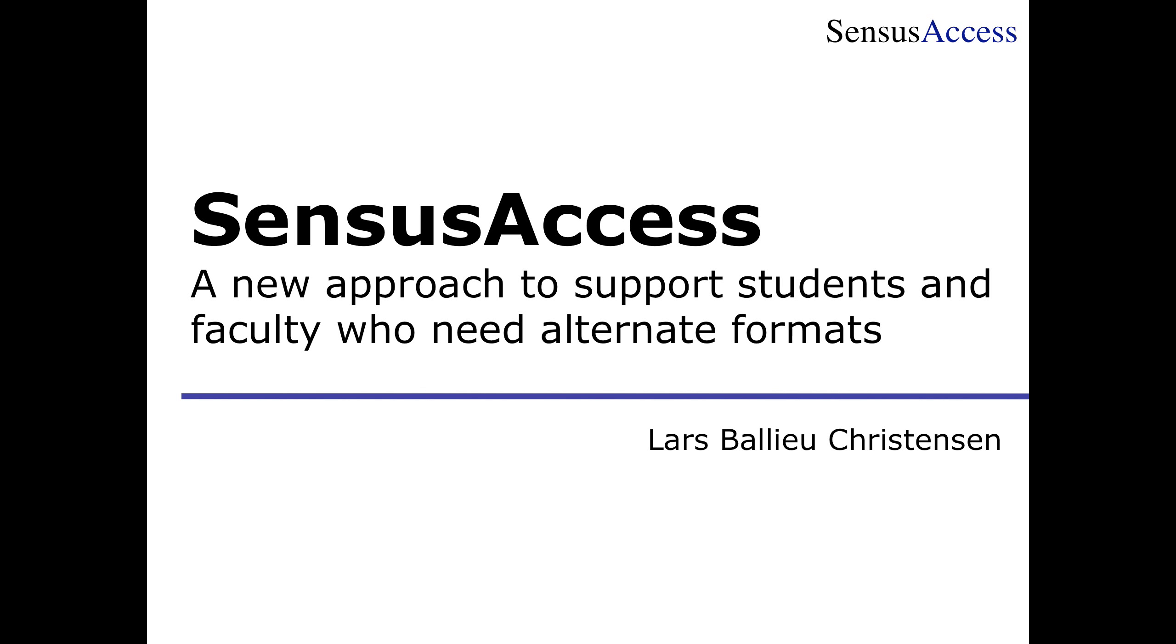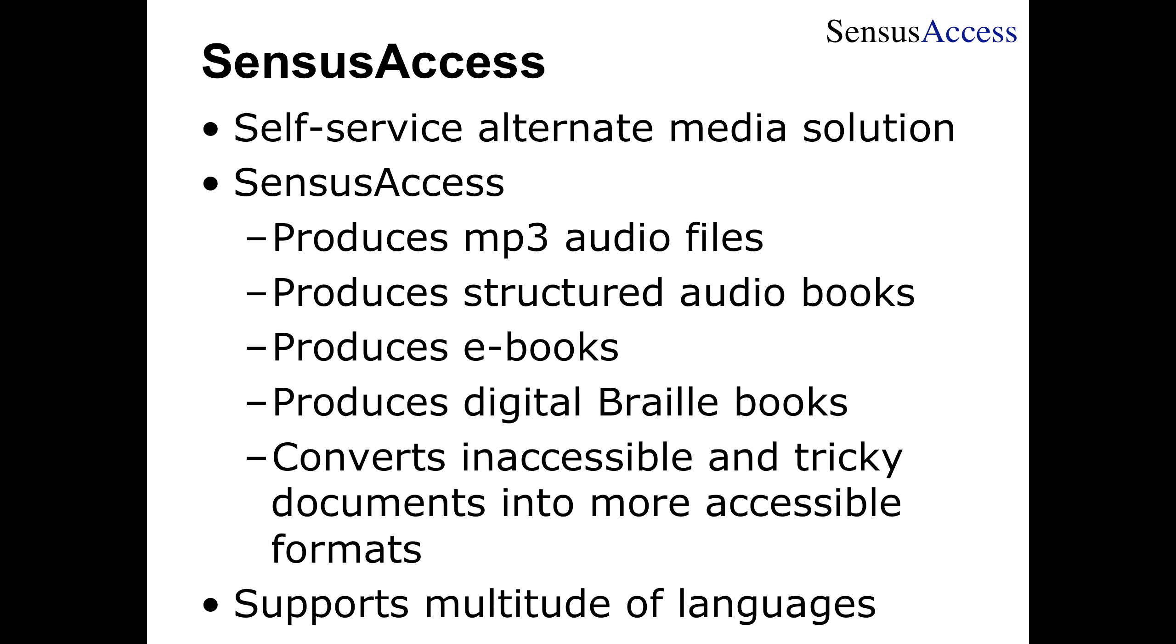This is Lars Christensen of Census. In this presentation, I will go through the Census Access Service and explain how it can be used to convert documents into a variety of different alternate formats.